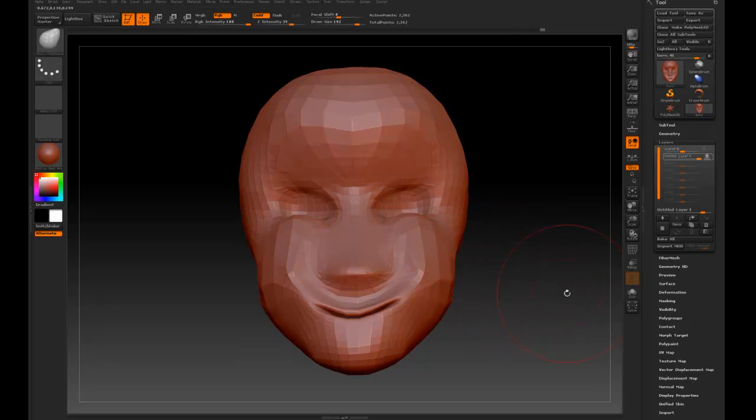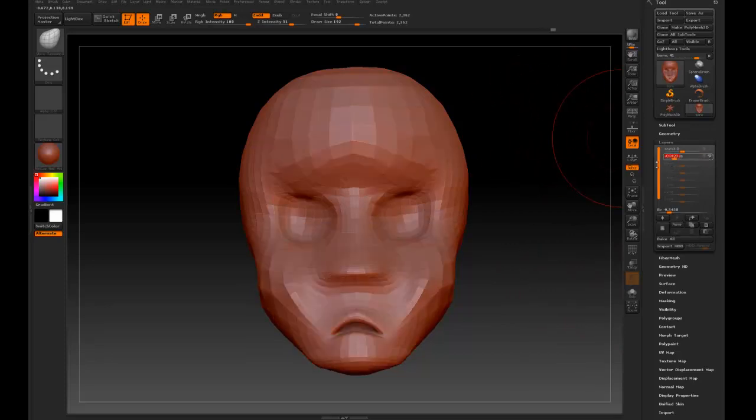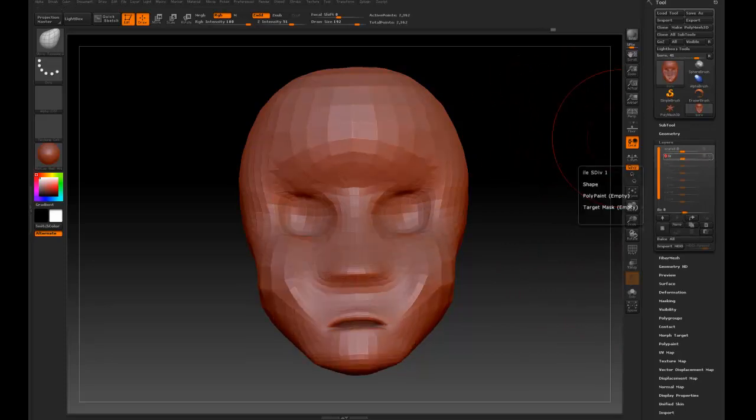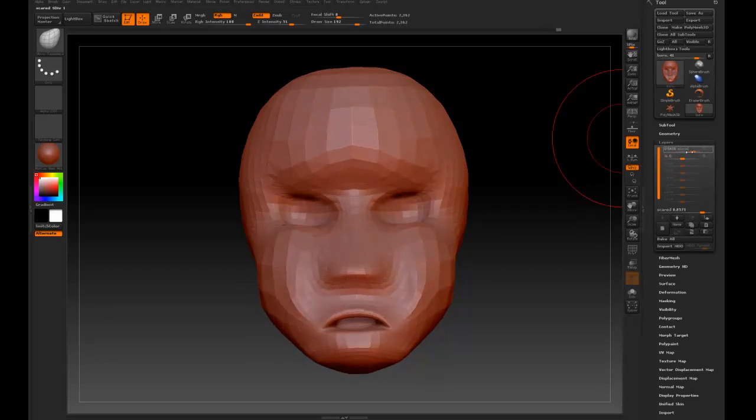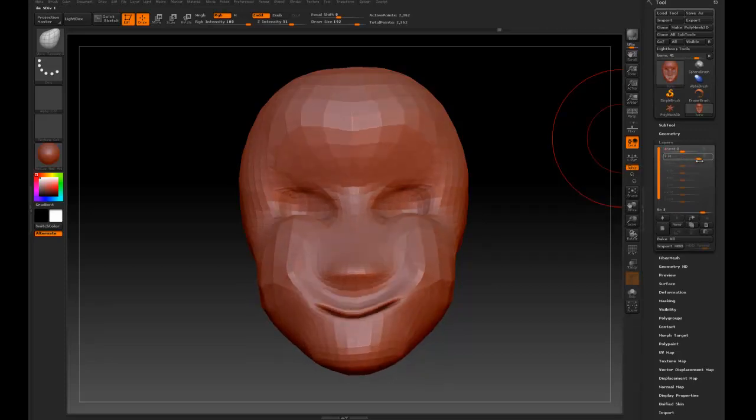Then we would have a layer for smile. Now we can go through here, and you can see the scared one and the smile one.